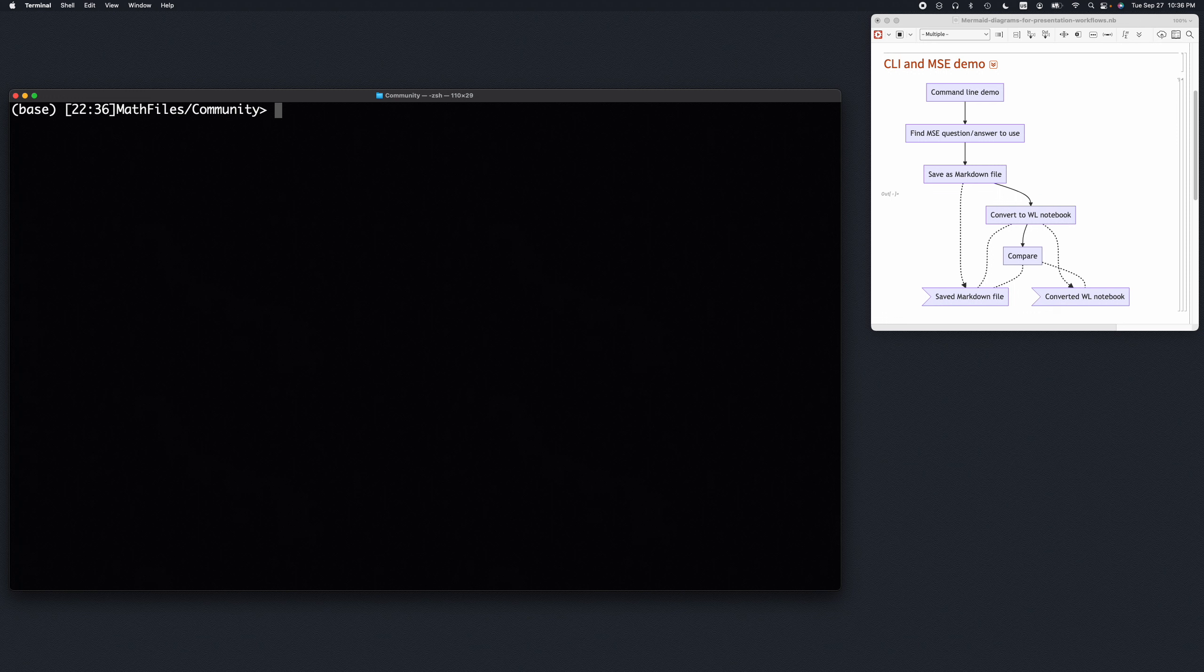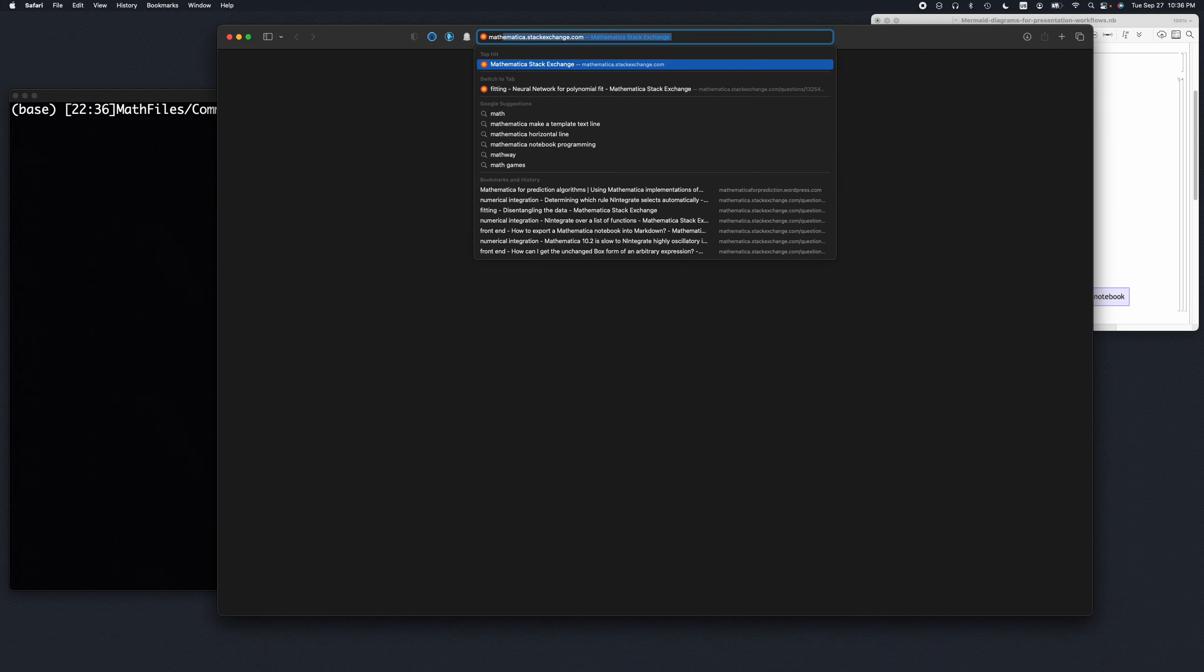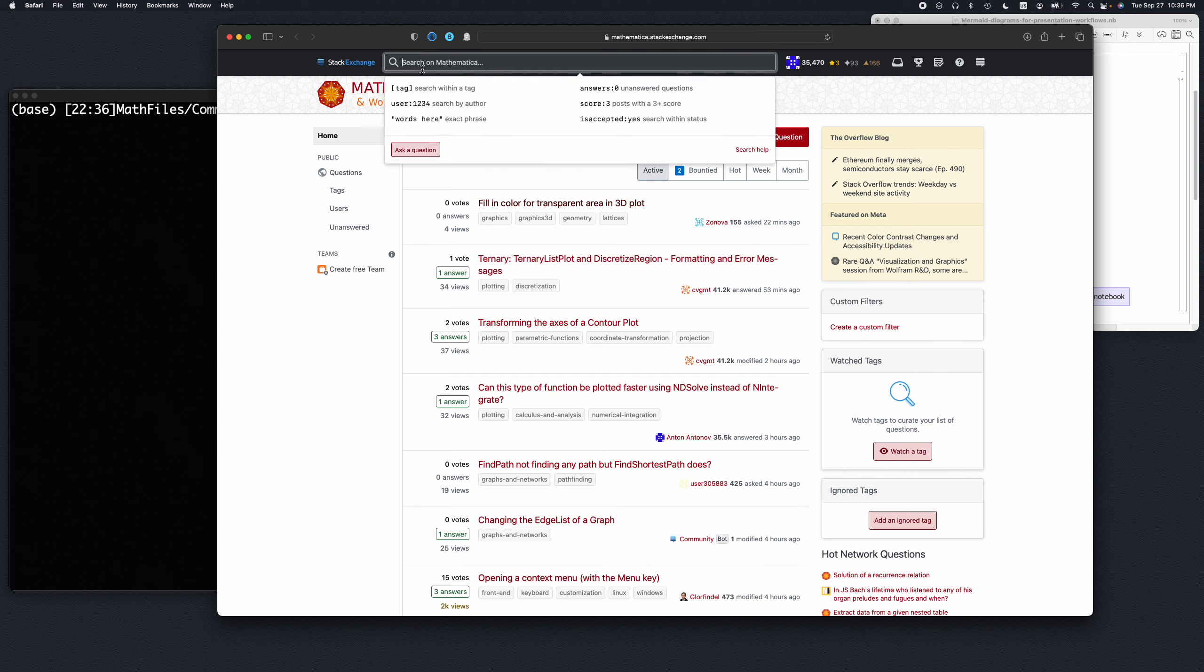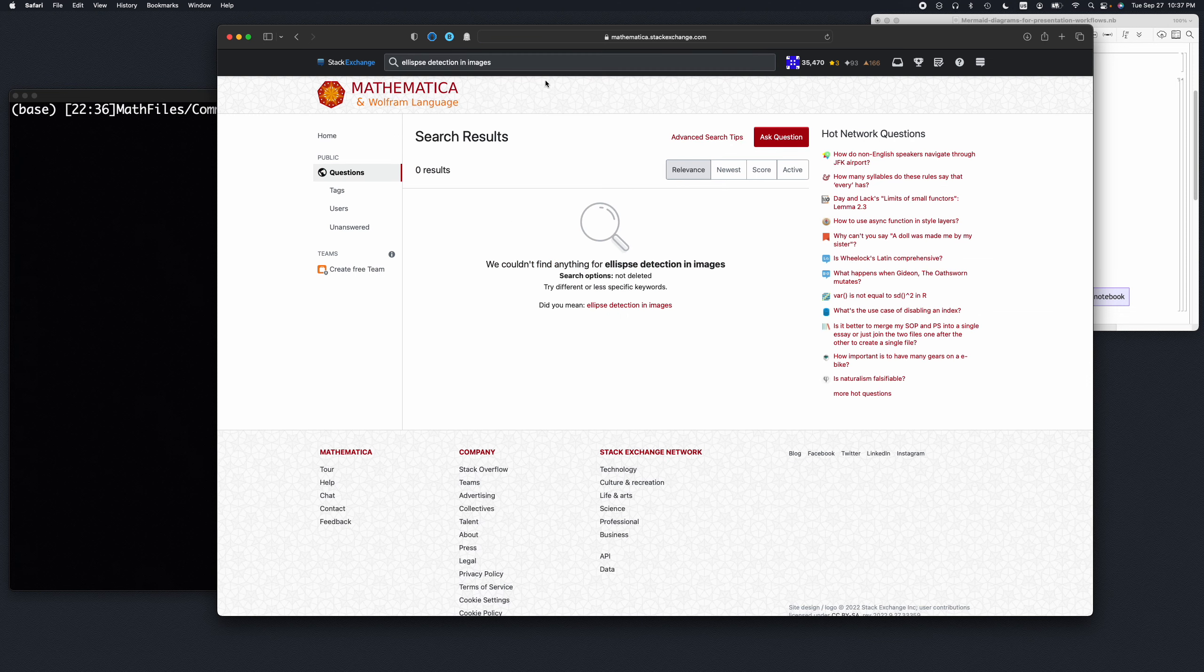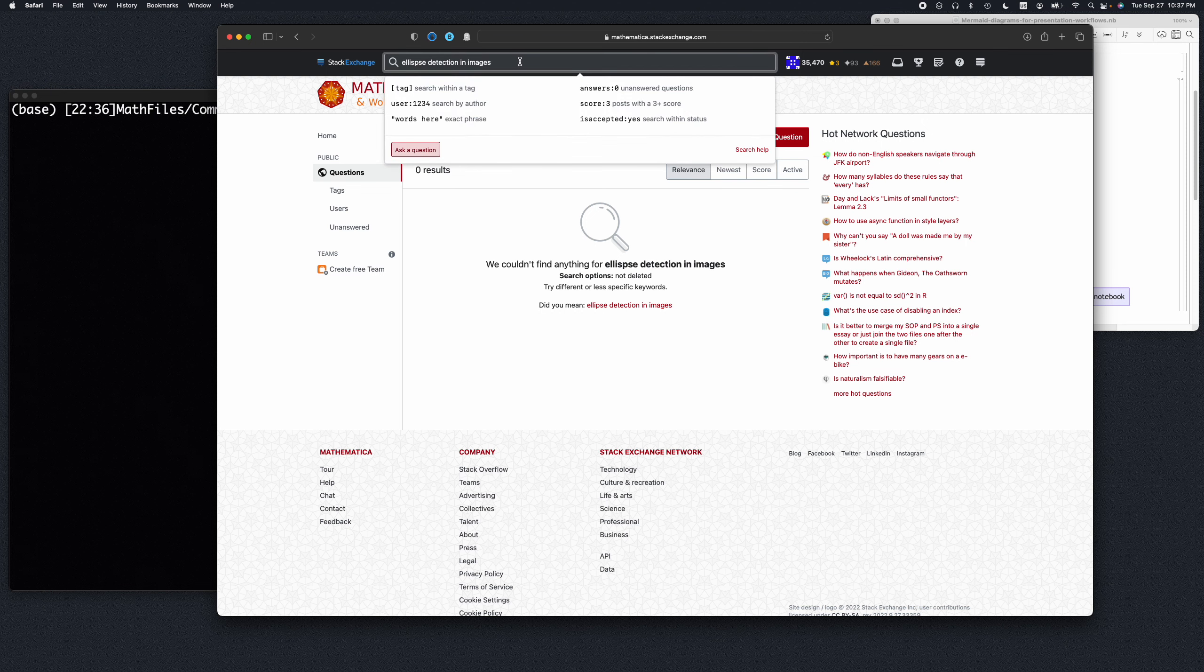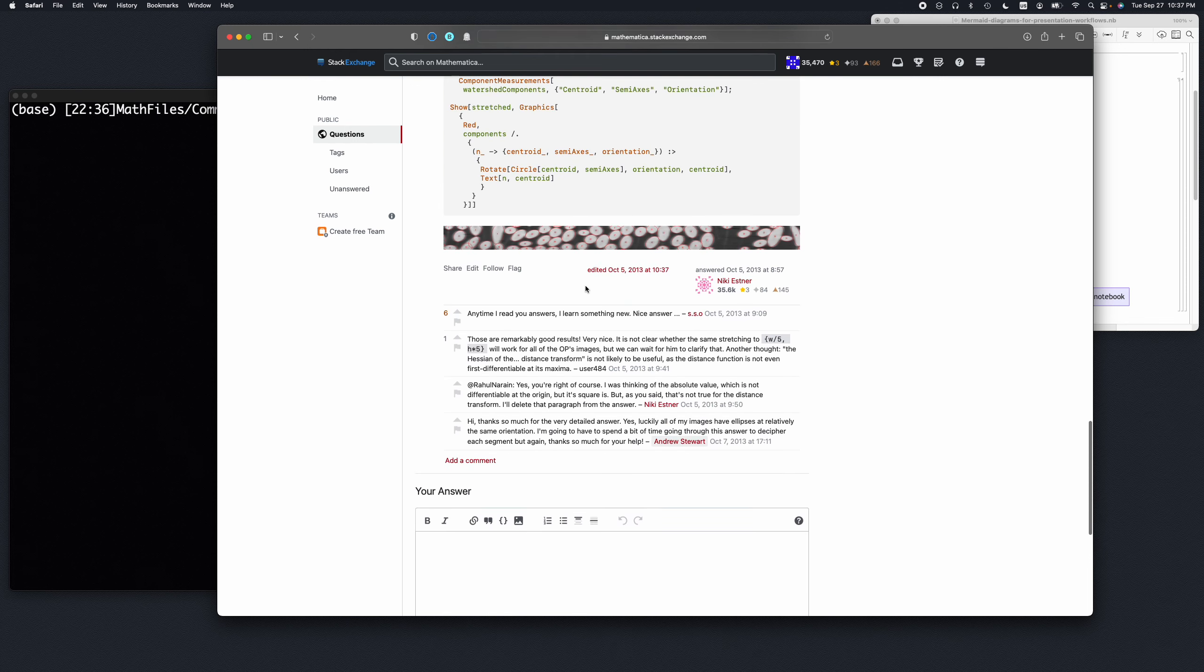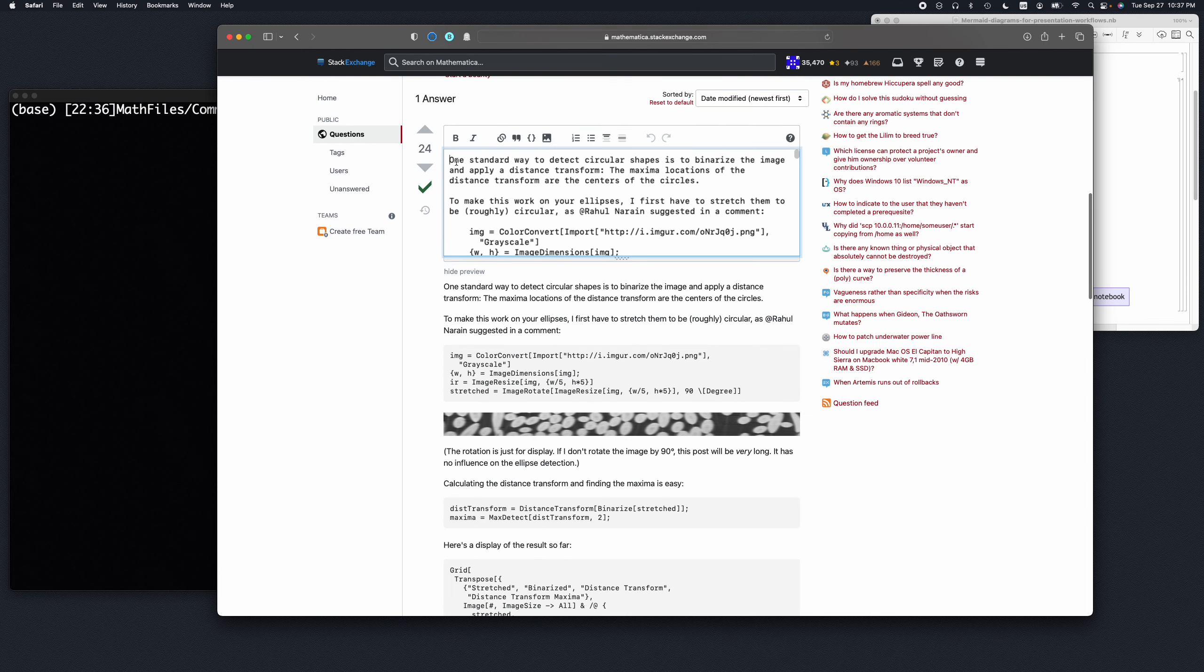Very often on Mathematica Stack Exchange, we might see some code we want to experiment with, but because the code is interlaced with explanations, it might be far from straightforward to make a notebook or experimental code with it. So I was looking recently into some ellipse detection in images. So multiple misspellings here.